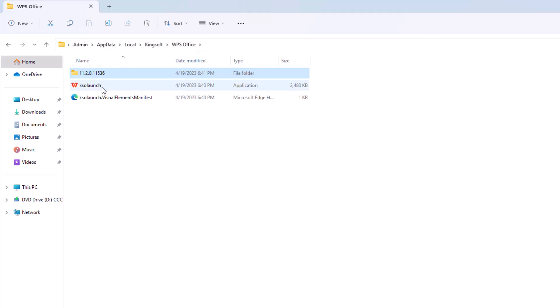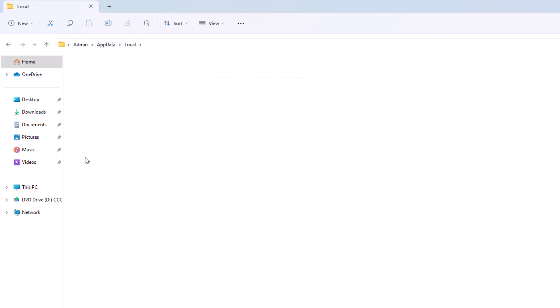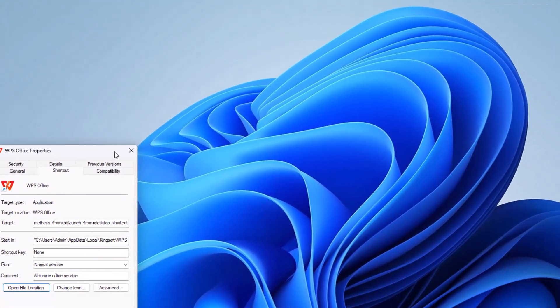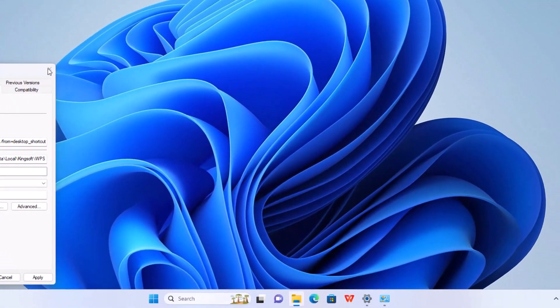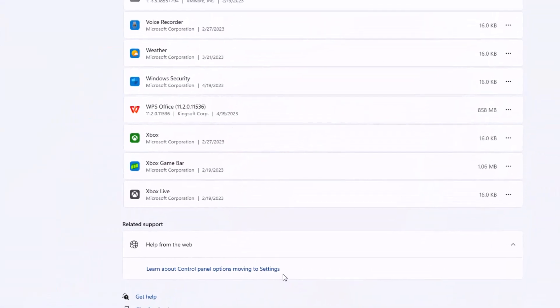If it's having problems, you can honestly just delete it from the folder here. It's installed underneath your app data, underneath your user from local. And that can probably solve some of the problems for you if it doesn't want to uninstall. But regardless, that's your couple of ways to get to it.